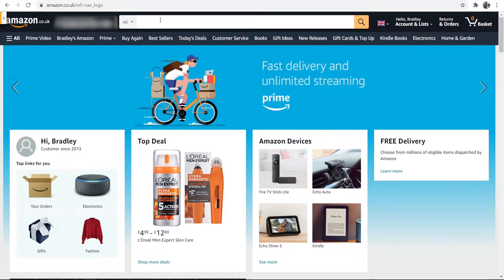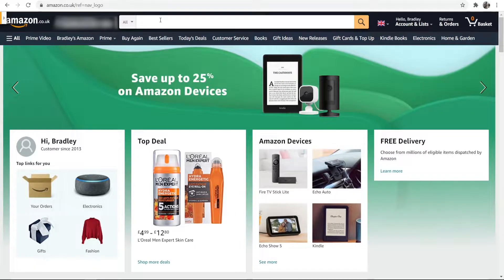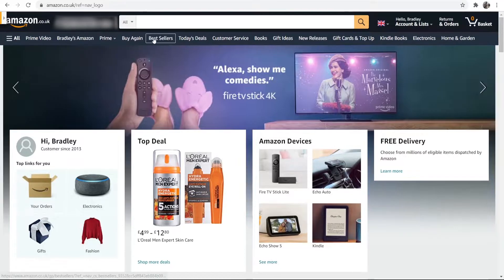In this video I'm going to show you how you can hide orders on Amazon on both the computer and the phone. This is perfect if you share an Amazon account and you've bought someone a gift that you want to hide. Here's how you can do that.